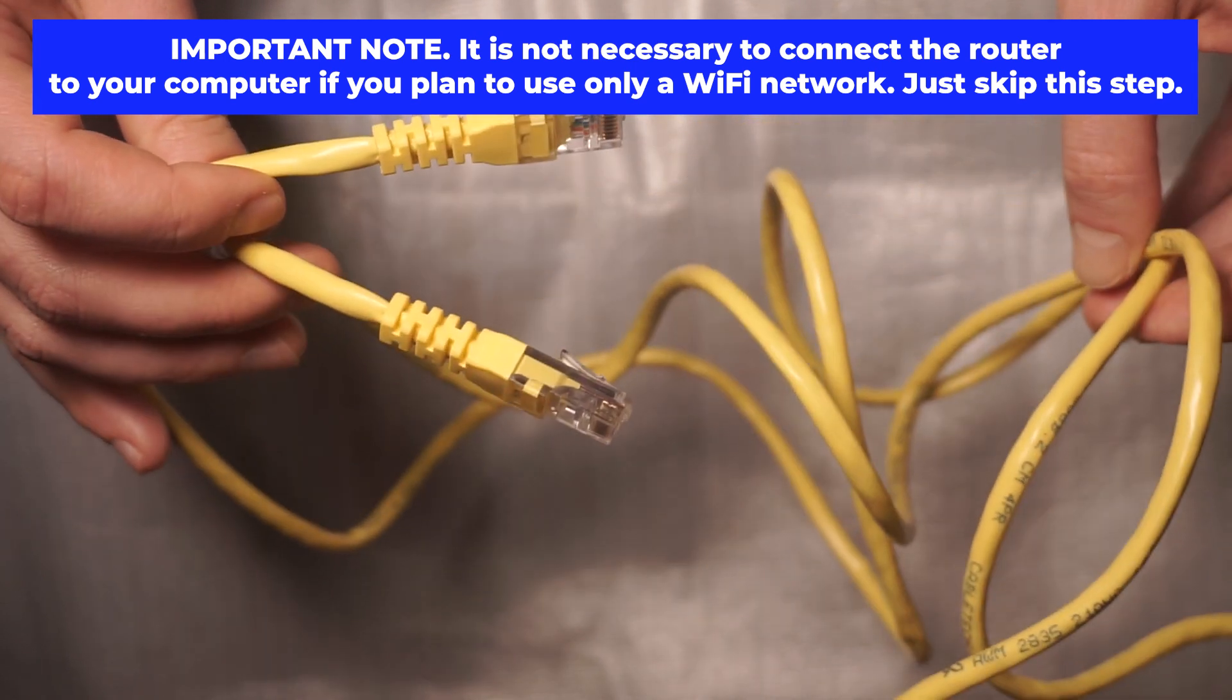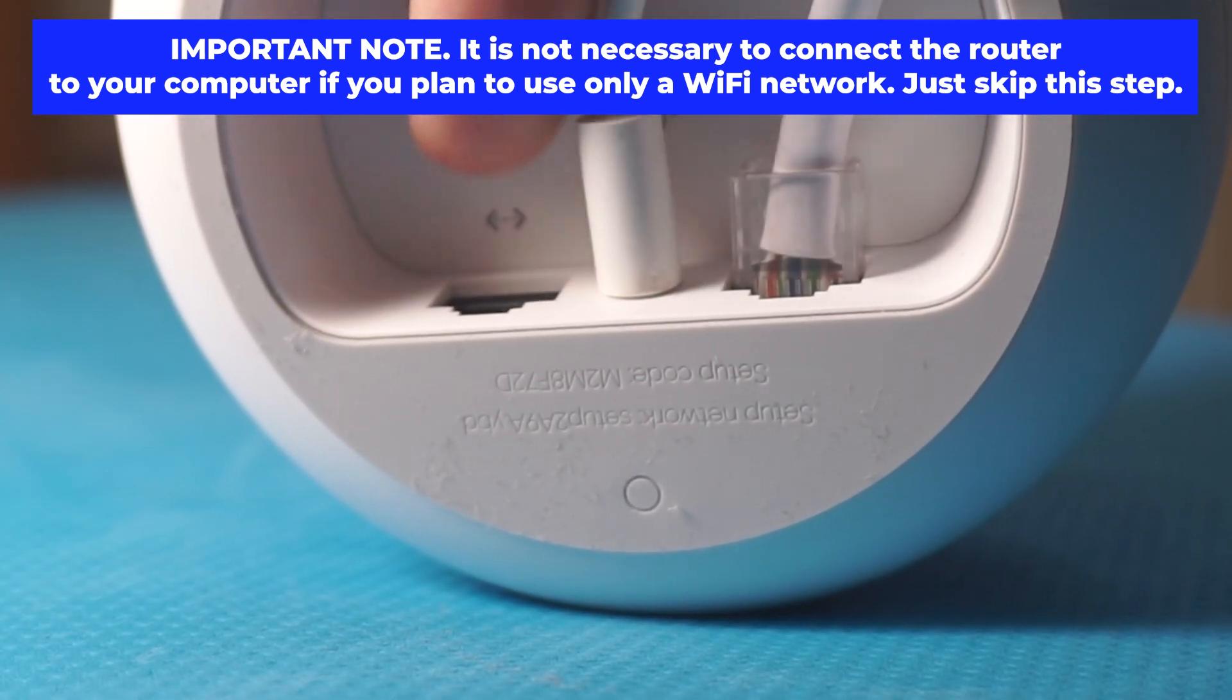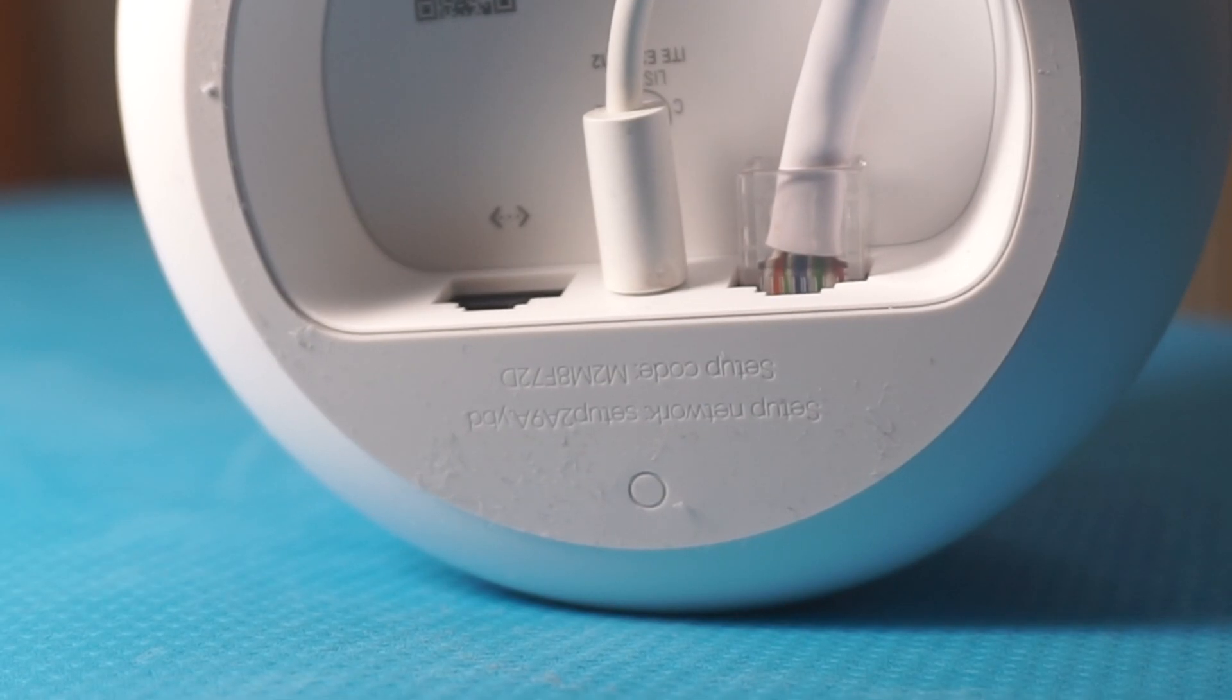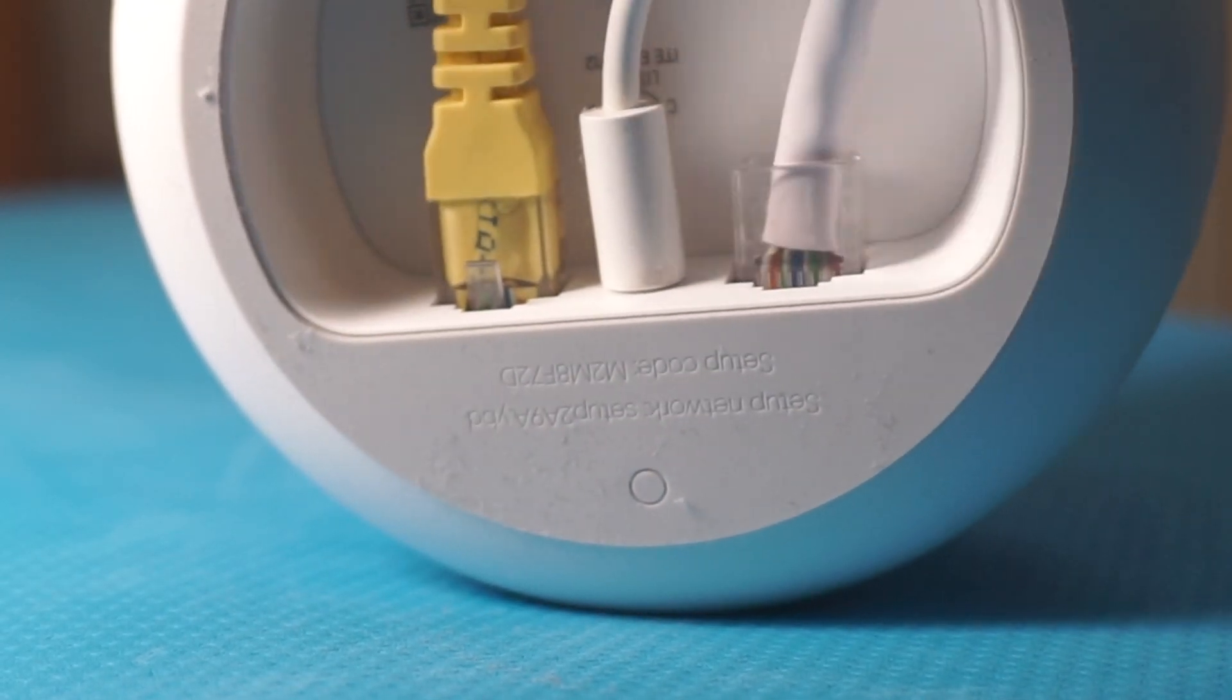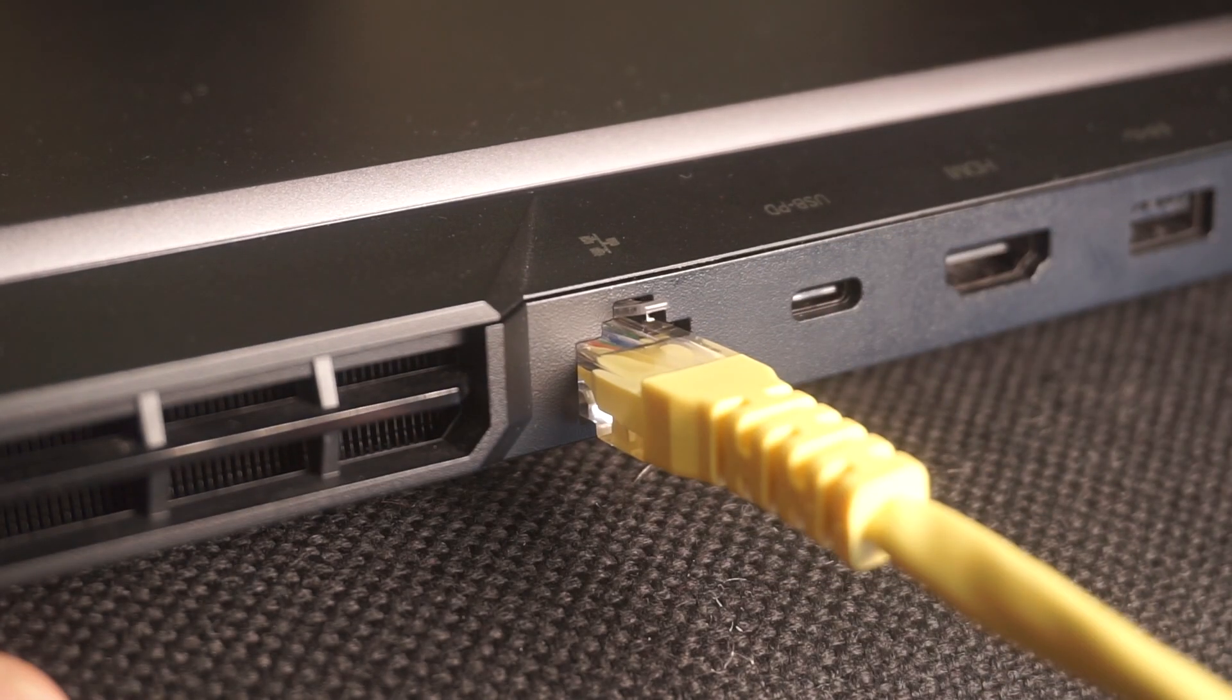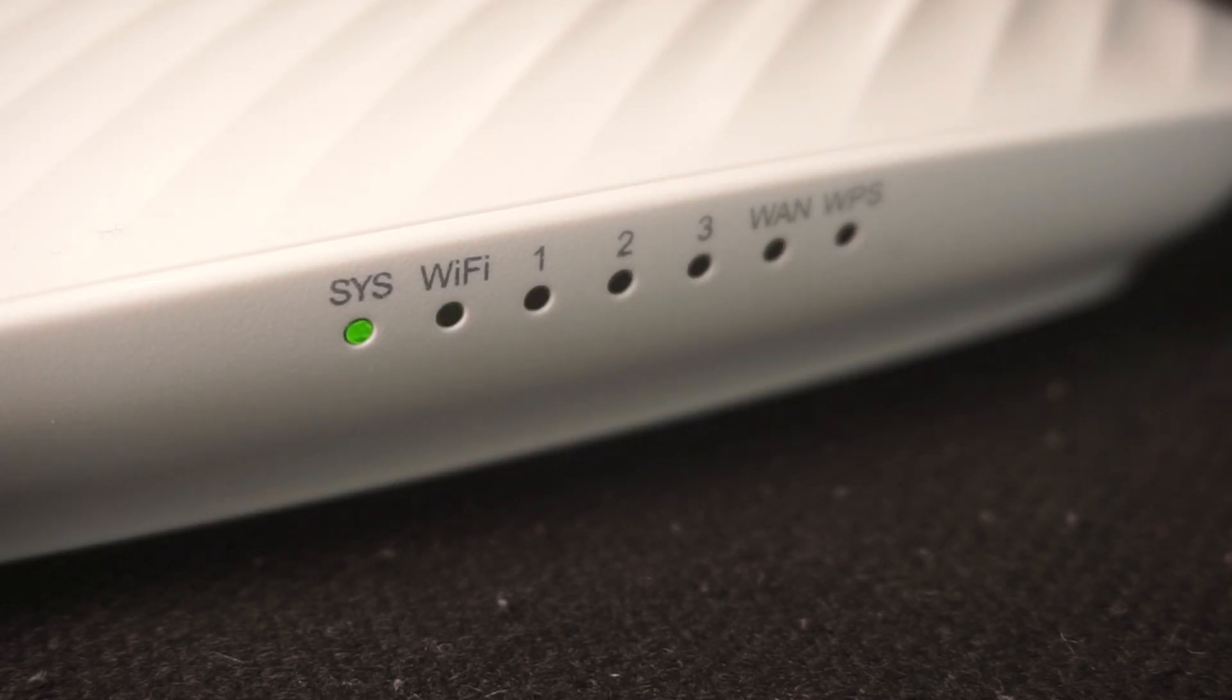Insert one end of the ethernet cable that comes with the router into one of the ethernet ports and the other into your computer's ethernet port. Please wait a few minutes for connection.